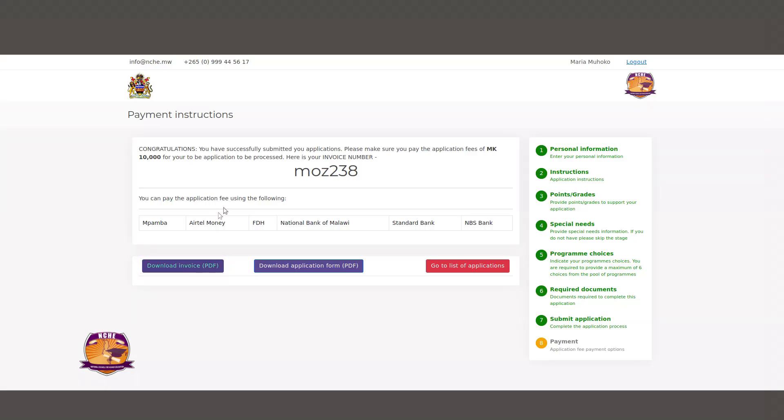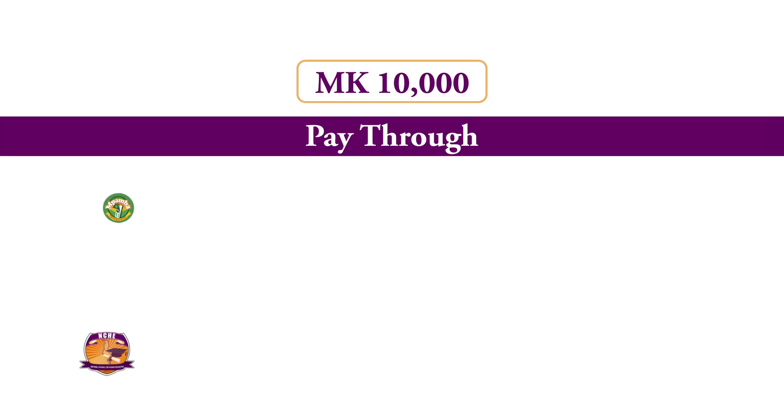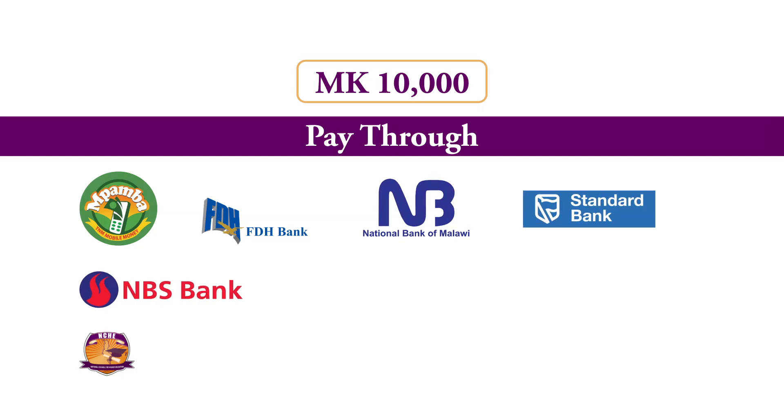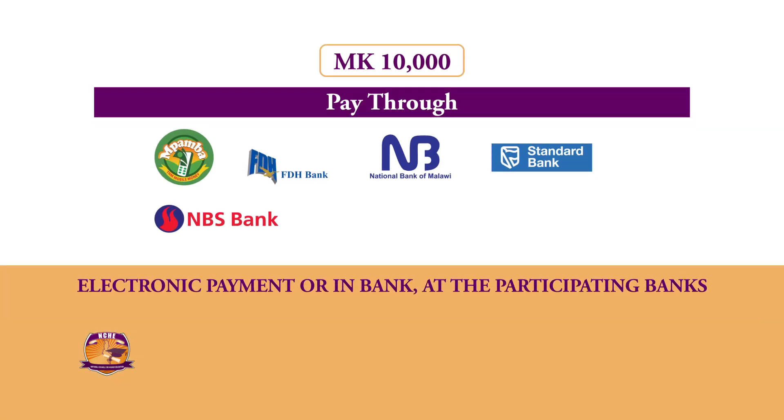You will be required to make a payment of 10,000 Kwacha through TNM Pamba, FDH Bank, National Bank of Malawi, Standard Bank, and NBS Bank. The payment can be made electronically or in-bank at the participating banks.